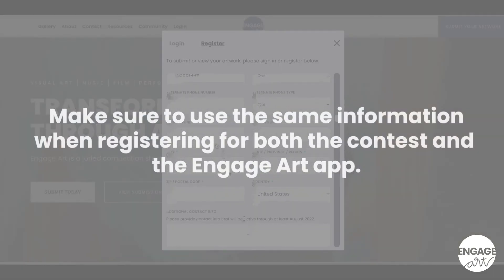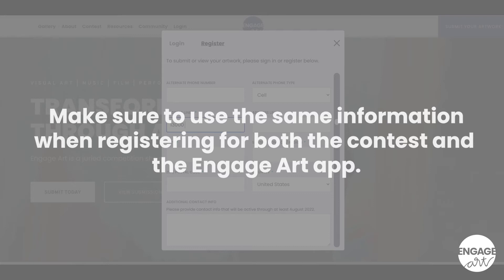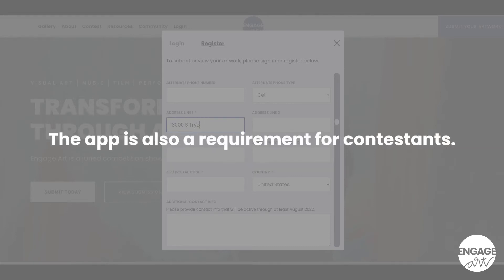Make sure to use the same information when registering for both the contest and the EngageArt app. The app is also a requirement for contestants.